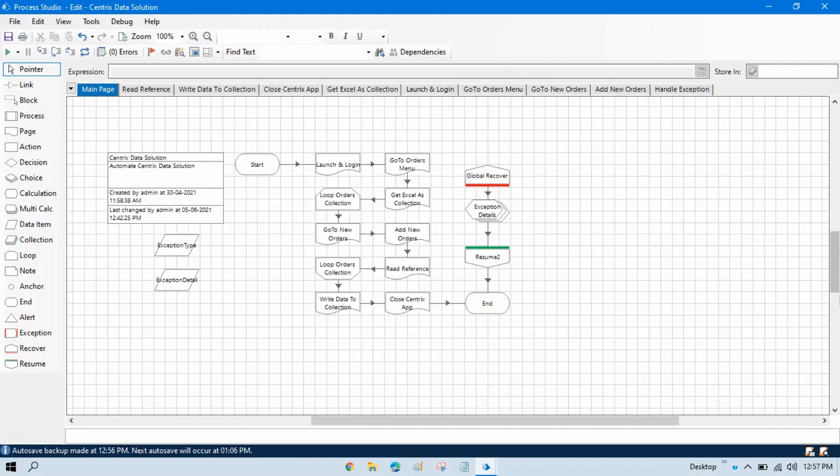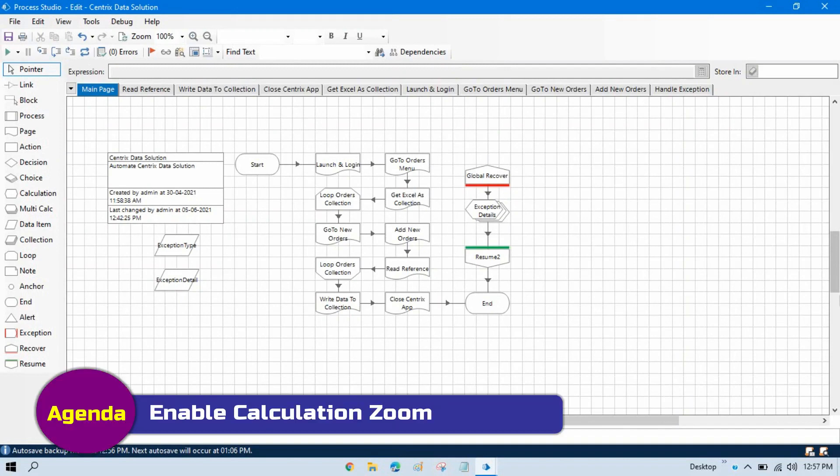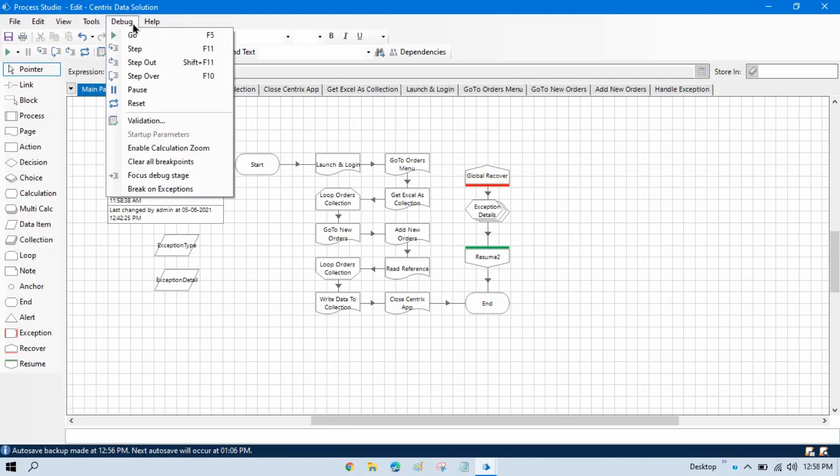In the previous video we discussed set next stage and run to this stage. Now in this video we'll discuss enable calculation zoom. This is part of the debug features. I didn't find any specific use for enable calculation zoom.